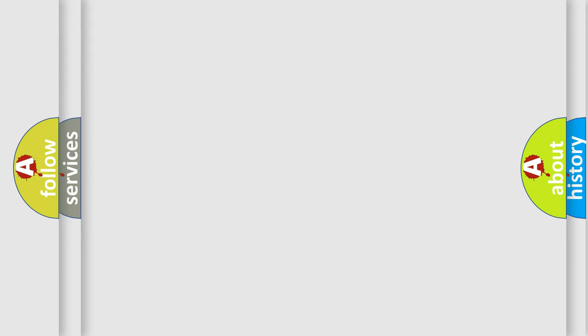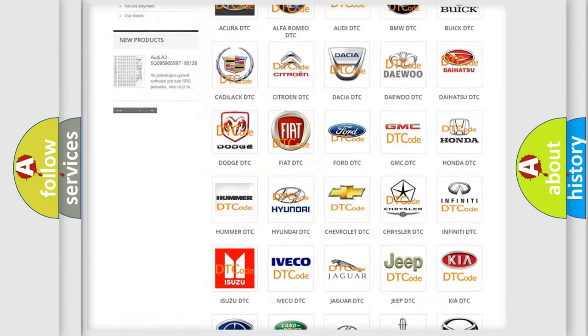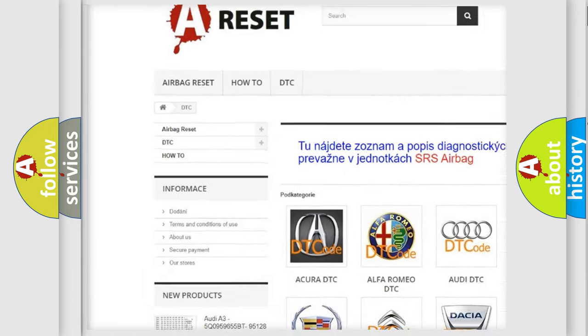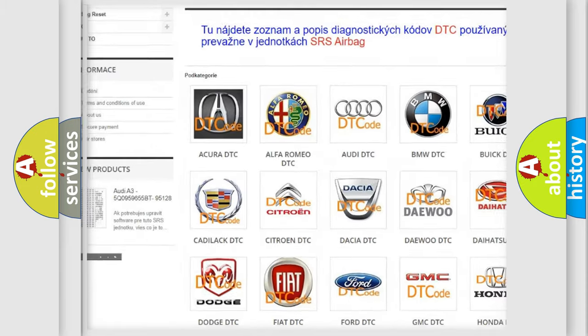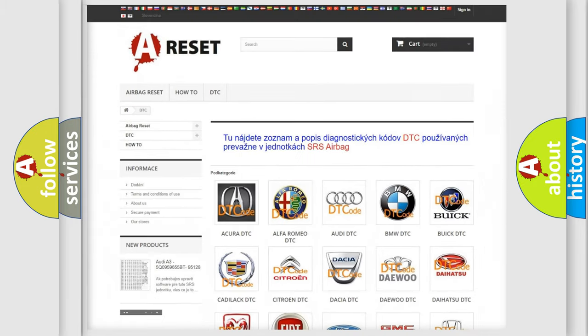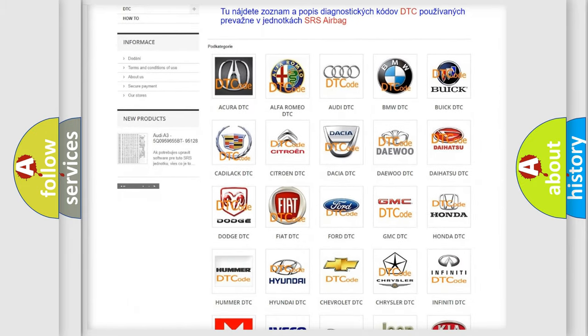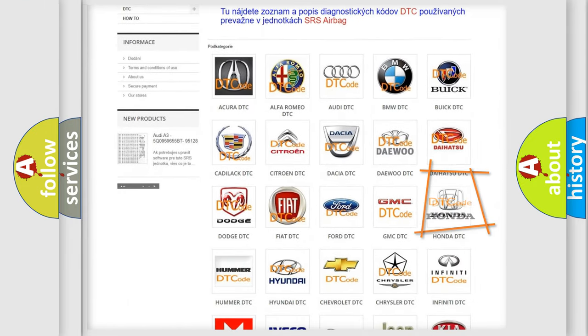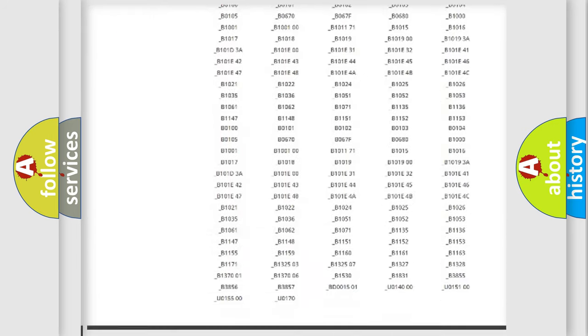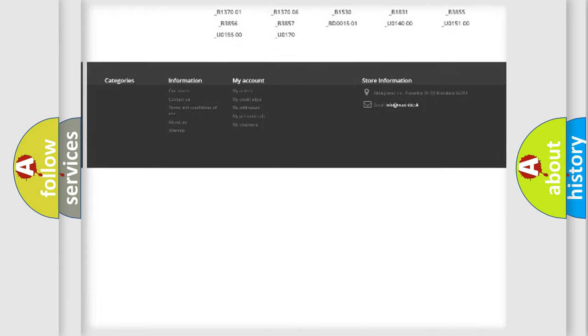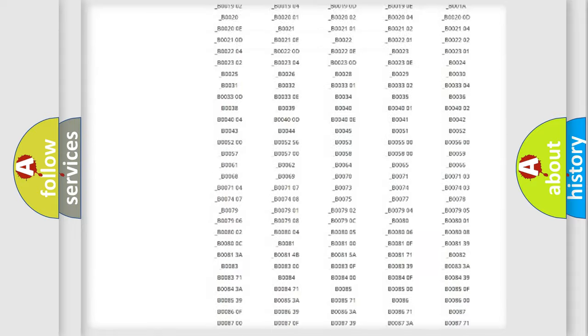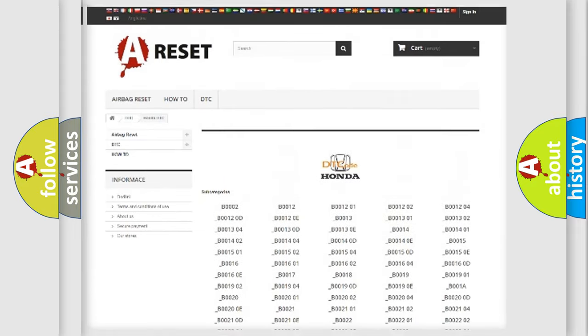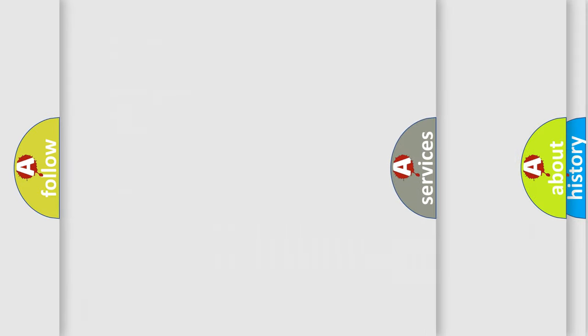Our website airbagreset.sk produces useful videos for you. You do not have to go through the OBD2 protocol anymore to know how to troubleshoot any car breakdown. You will find all the diagnostic codes that can be diagnosed in Honda vehicles, and also many other useful things.